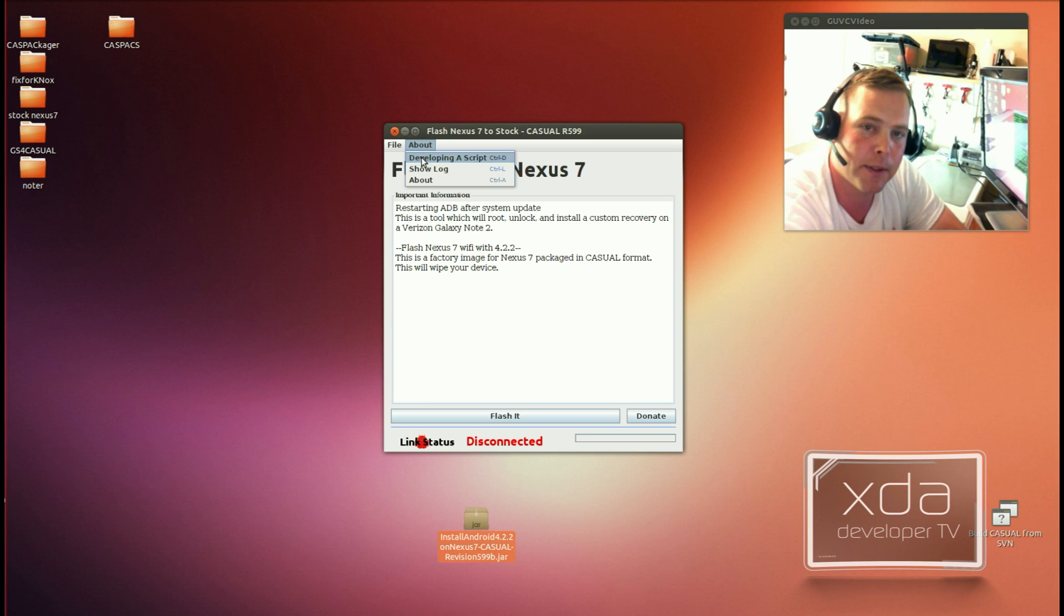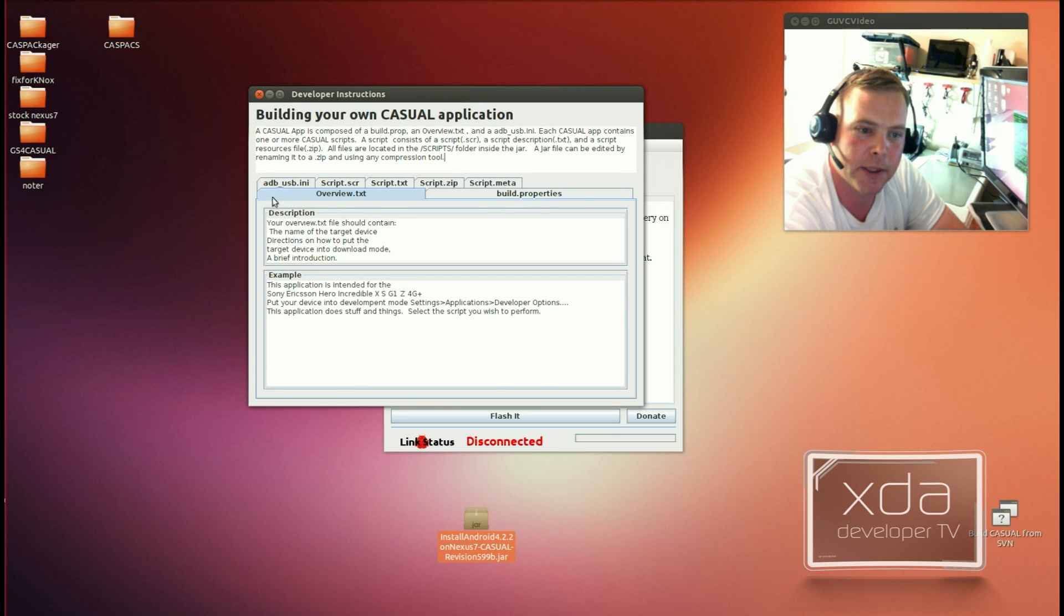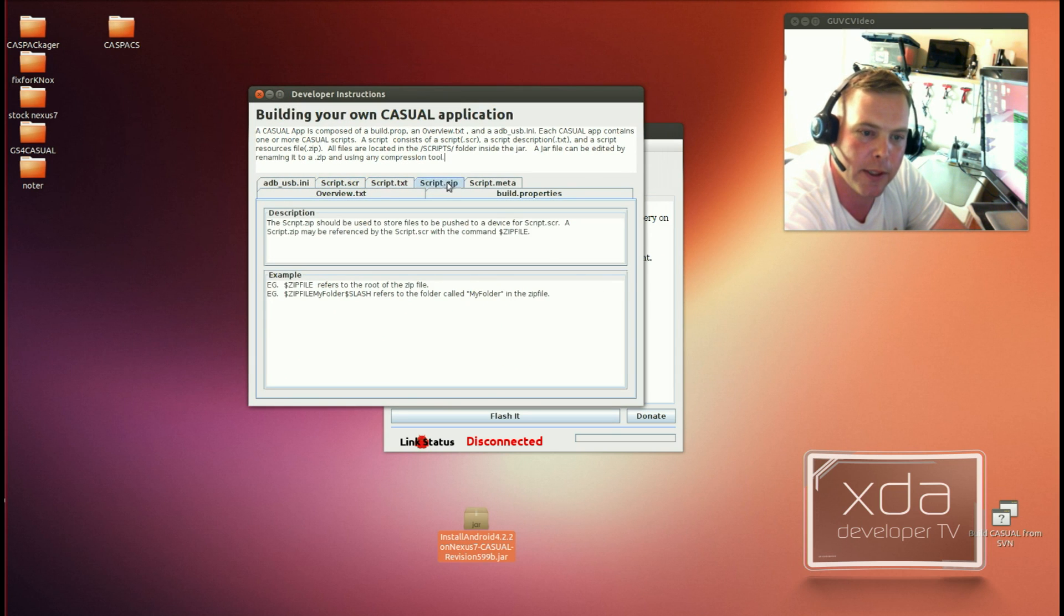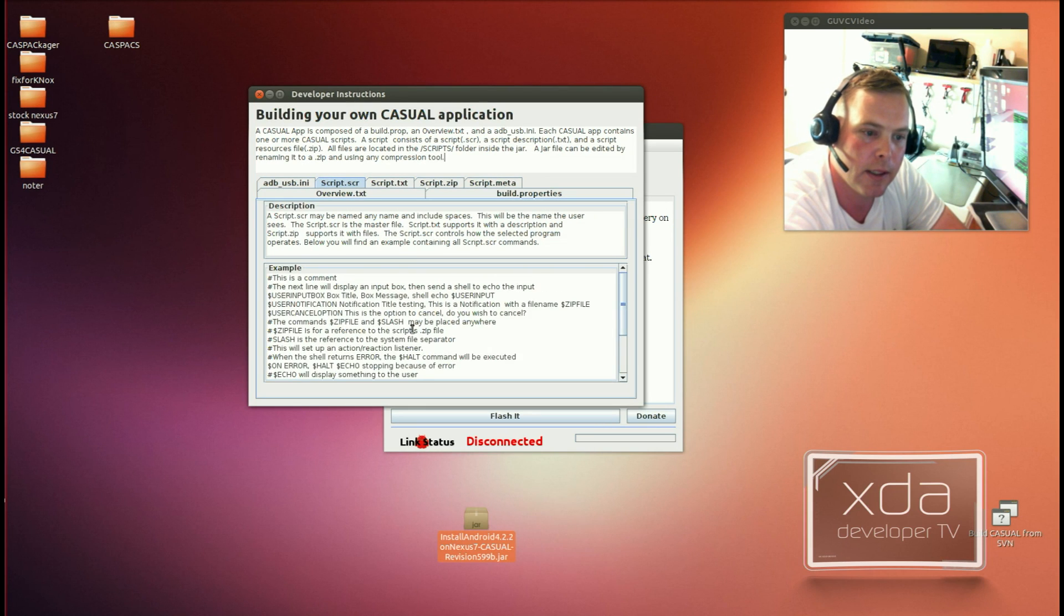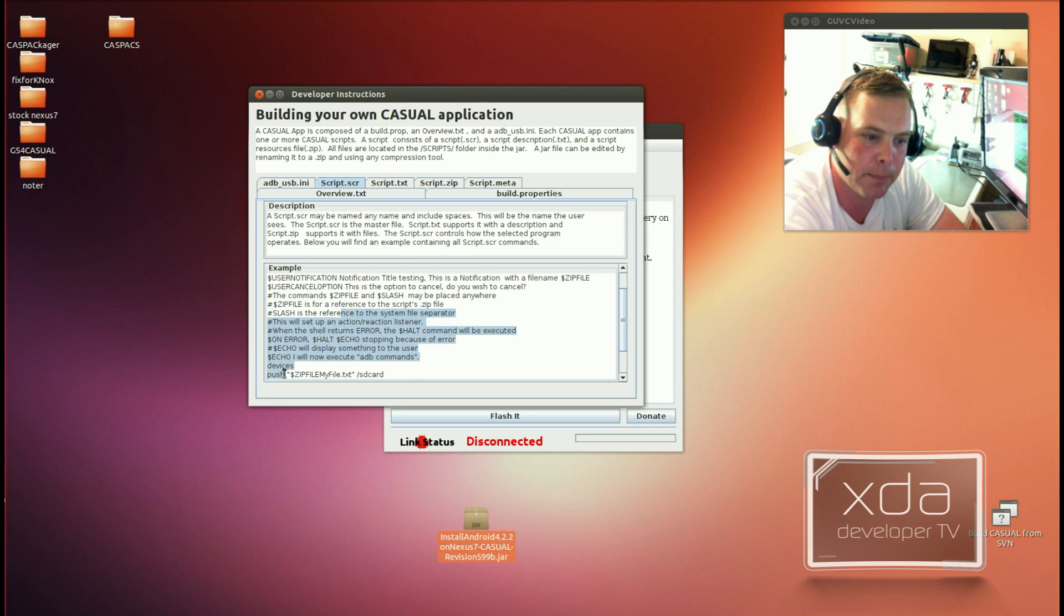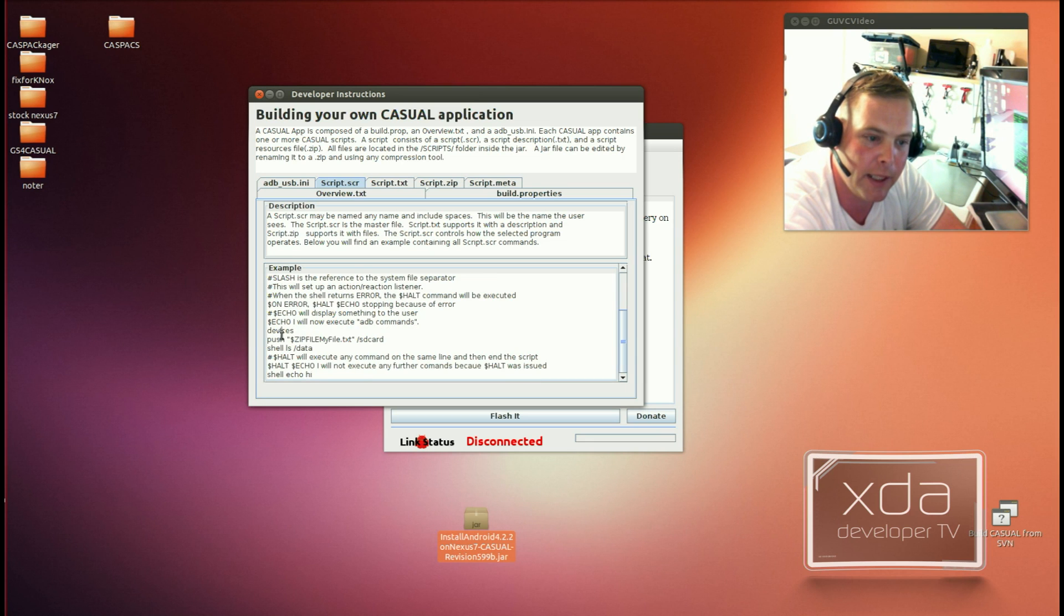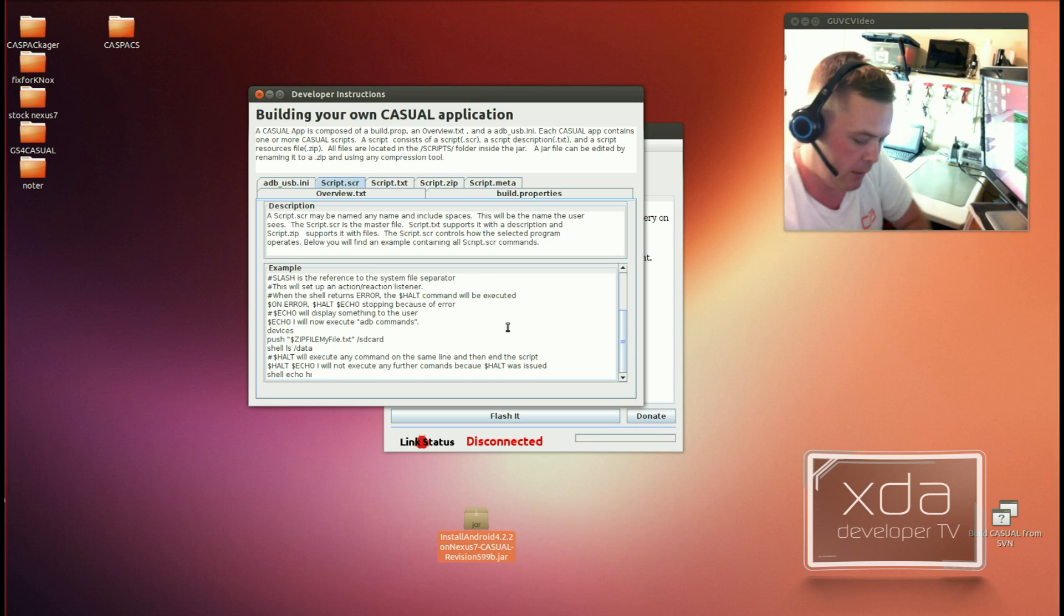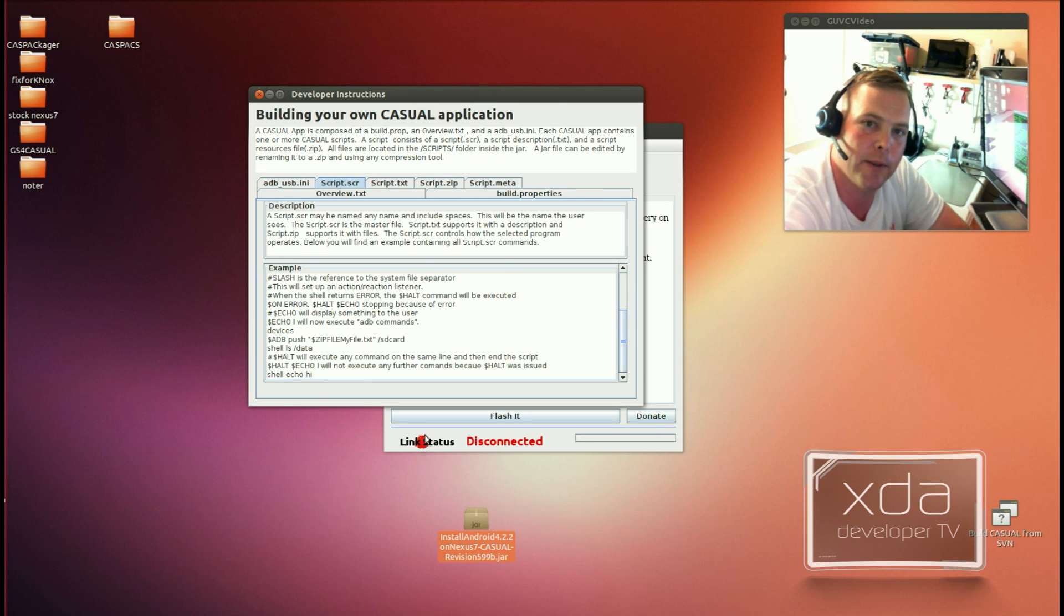What I want to point out first is, under the About, since the first revision of Casual, I've had a Developing a Script button, and this Developing a Script button shows you the things that you would want to put in your Casual script. And right here is a pretty basic overview of the commands that you can use inside of Casual. These are the commands that are recognized by Casual as special commands. The hash mark is a comment, and then there's the echo command. You can ADB push by just leaving that blank. However, Casual also accepts ADB.